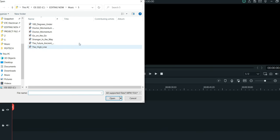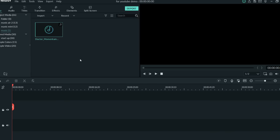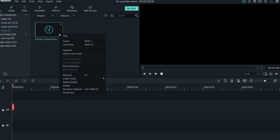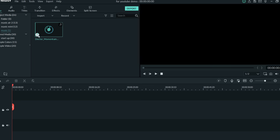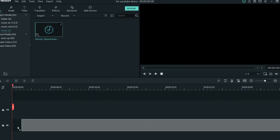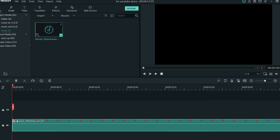We found ourselves a nice song to go with the type of footage we're using. I hit the plus for Music and import the song. Here's what's cool about Filmora 9 — you just right-click on it and hit Beat Detection. When you drag the song down to your timeline, it leaves little markers where the beat changes, so you can use that to your advantage when transitioning from one shot to another.